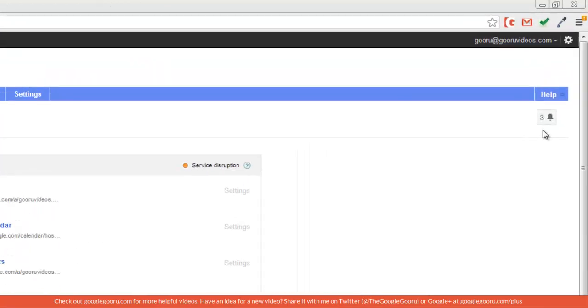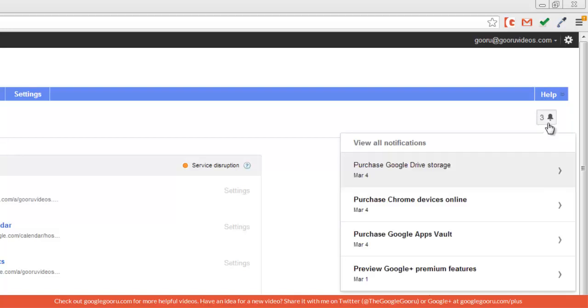This kind of serves as a notifications ticker for your Google Apps domain. I'll click on that and I can see a few of these notifications right here about previewing some features.